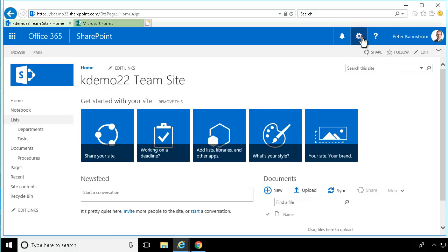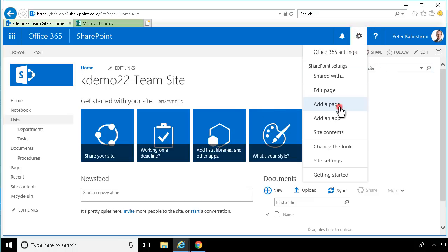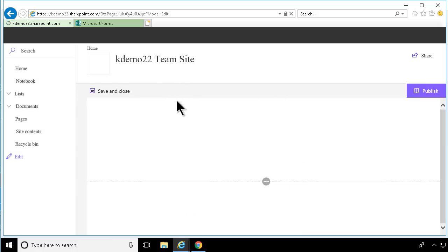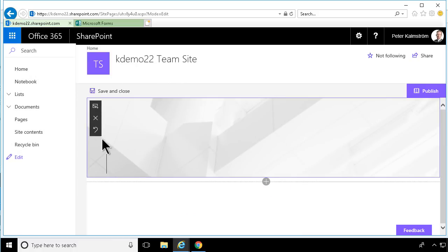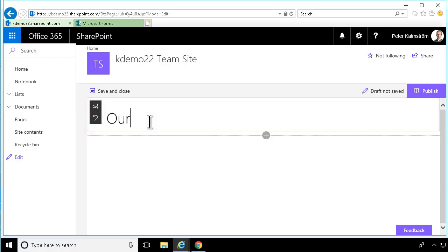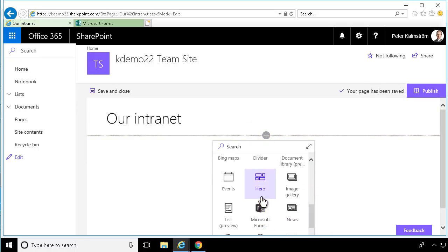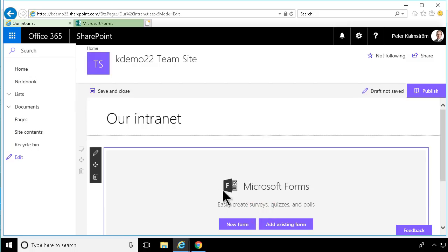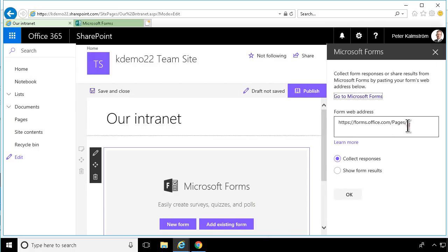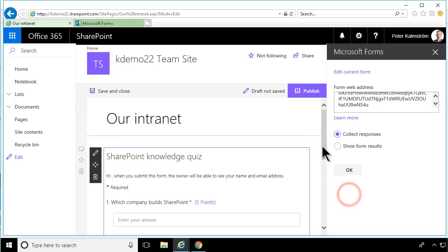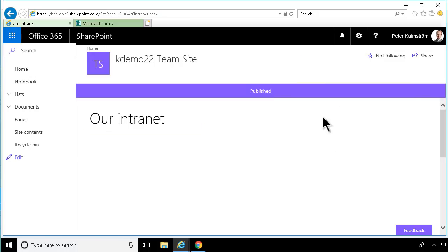And that is to embed them in a page. I'm going to add a modern page, remove the background, and then embed a web part here that shows a form. So let's embed a Microsoft Form there — that's an existing form — and I'm just going to paste that link. That works with both a form and a quiz. I'm going to collect responses. Let's publish this page now.